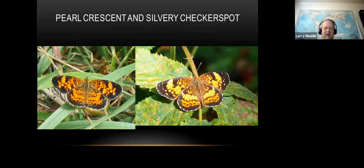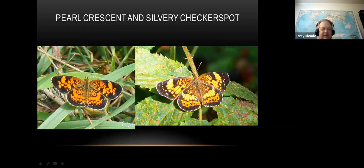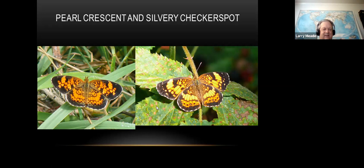These can be very confusing - the pearl crescent and the silvery checkerspot look very similar. Silvery checkerspots are a bit bigger and have a slightly different pattern. If you get a good look you can actually see silvery spots on the underside of the checkerspot, and it has a border pattern similar to the variegated fritillary. Pearl crescents are more monochromatic, don't have the silver spots, and are a little smaller. Look for those silver spots - that'll help you identify the silvery checkerspot.